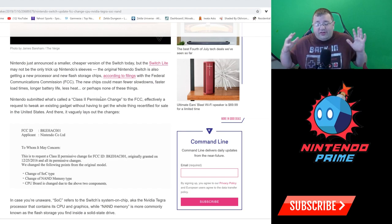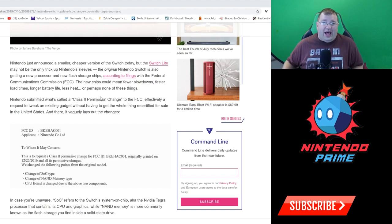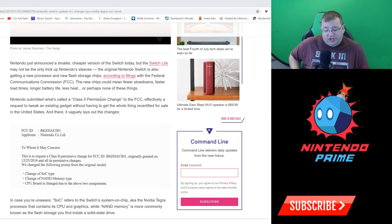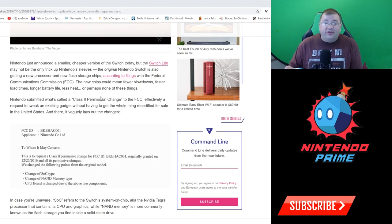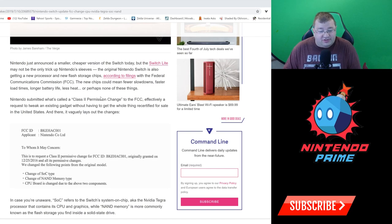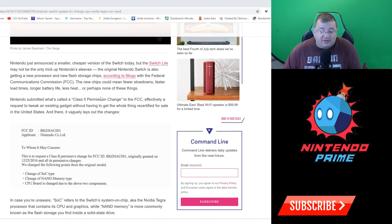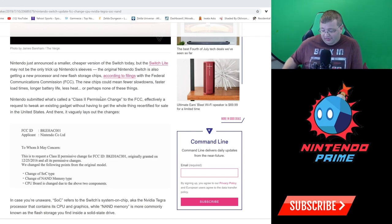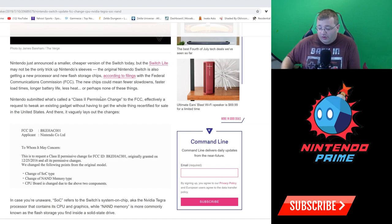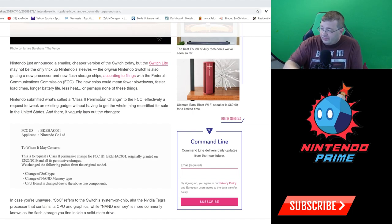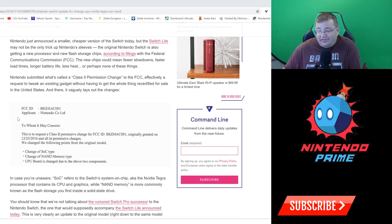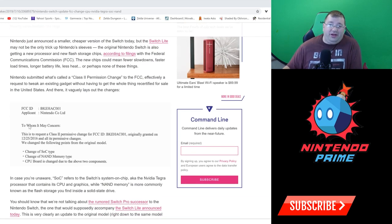These are filings that happen when companies do stealth changes or stealth updates to systems, and it happens all the time. Like when Microsoft was trying to combat the red ring of death and they made some stealth changes inside the system. Most of us didn't concern ourselves with it, but it's just stuff that happens over time.